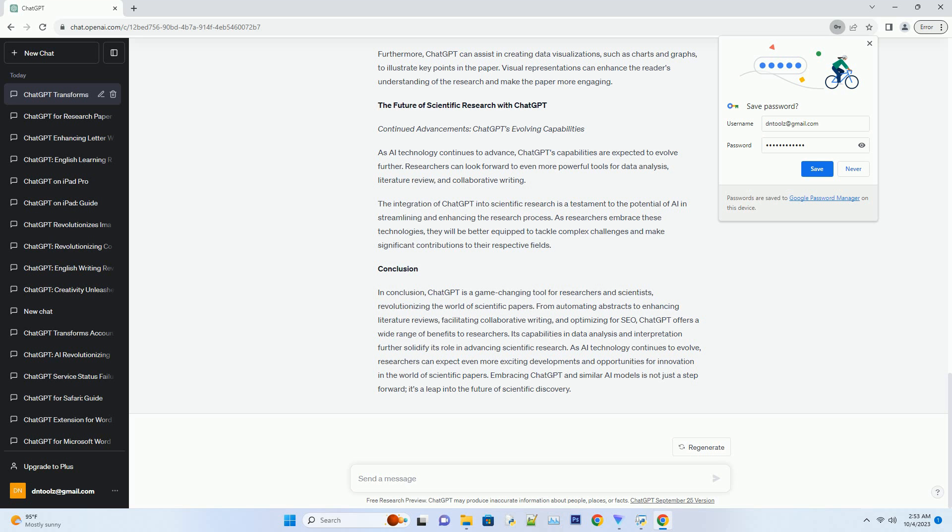Categorizing them by relevance, publication date, or methodology. This allows researchers to efficiently structure their literature reviews and reference the most important sources.